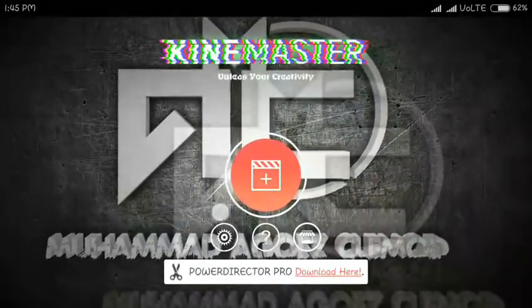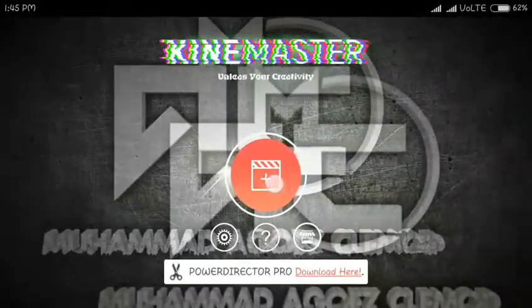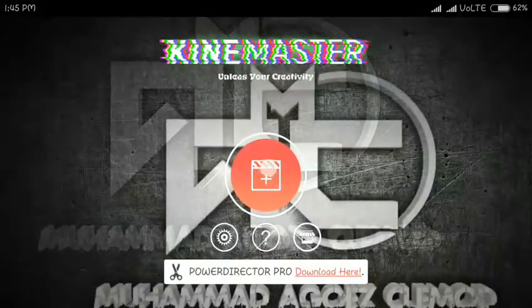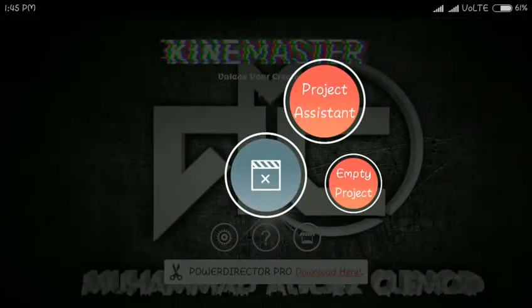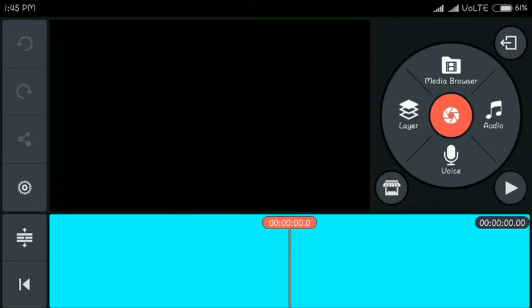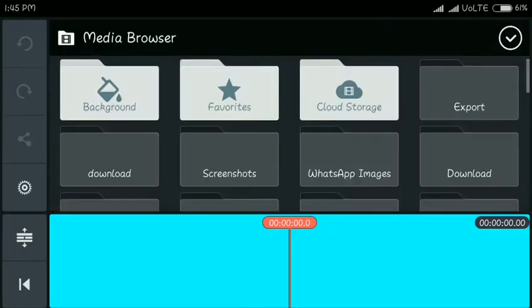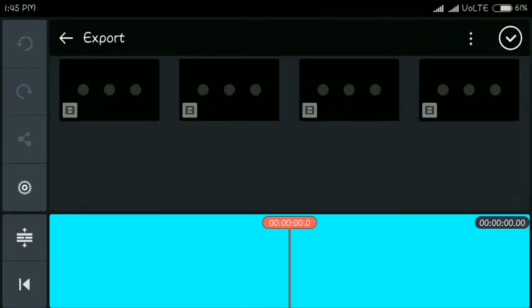Next, I'm going to click in the middle. Click on the empty project. Next, I'm going to click on the media browser.